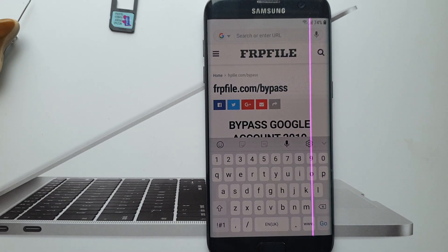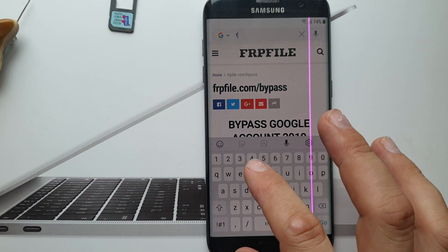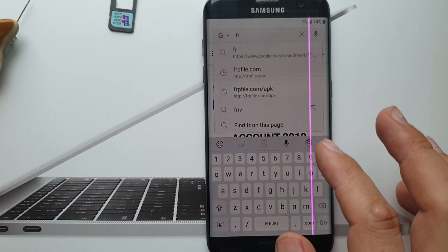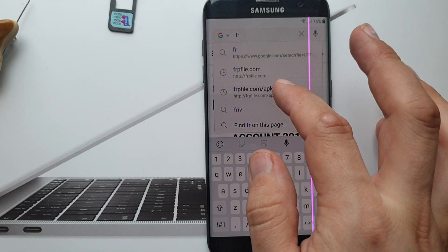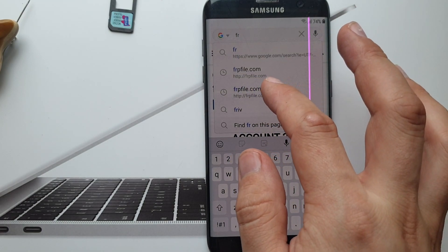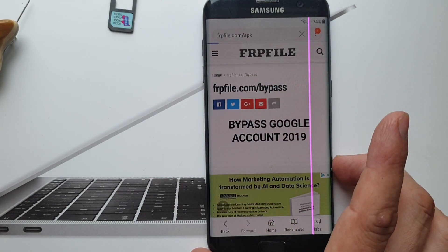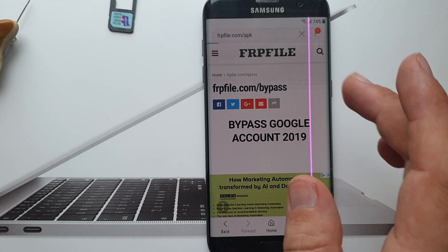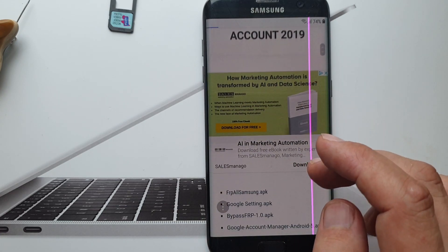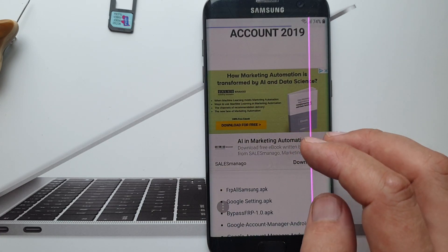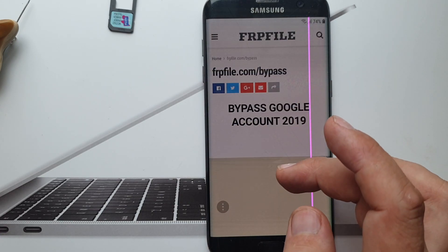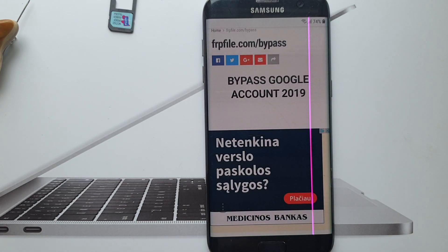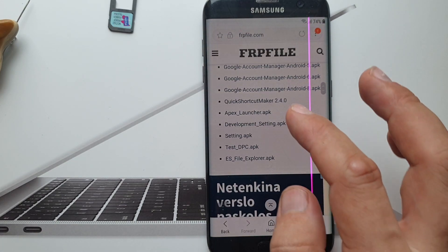Actually guys, that site didn't work, so you have to go to frp file dot com dash ap key and this one should be working. So I'm now here because that one didn't work for me.